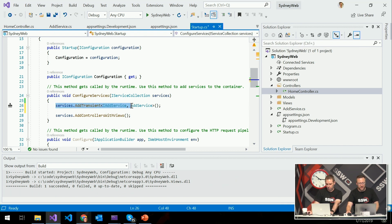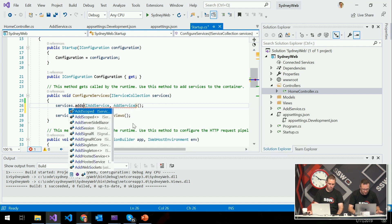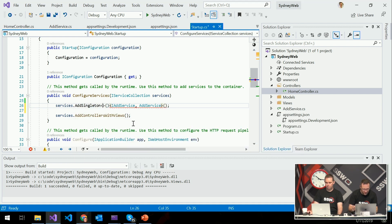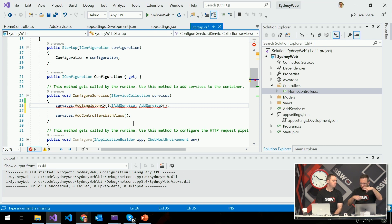We've seen services.AddTransient — this means every time the framework's asked for a service it creates a new one right on the spot, so every single use will be a new instance. Sometimes you've got services that are quite expensive to bootstrap, so you might want to have one for the lifetime of the application — that's where services.AddSingleton comes in, because what I just described is a singleton pattern. There's also a third one: services.AddScoped. By default in ASP.NET this is scoped per request, so it means for example your DbContext in Entity Framework is great for being a per-request object — it lives for the lifetime of your request but is nicely closed at the end.